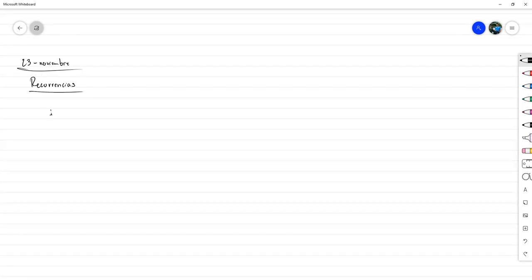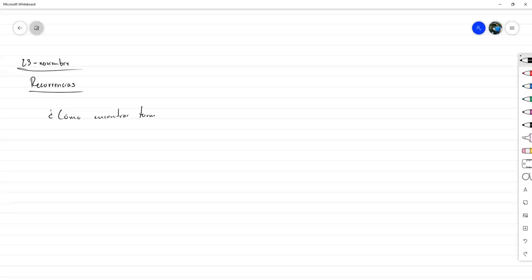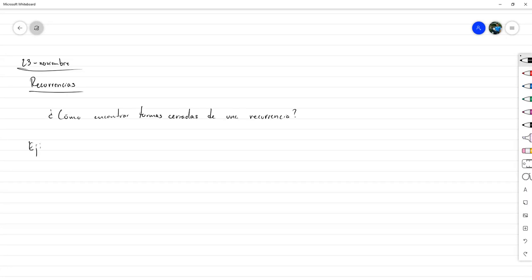Vamos a responder a la siguiente pregunta: ¿Cómo encontrar formas cerradas de una recurrencia? Vamos a resolver esto a partir de una serie de ejemplos.